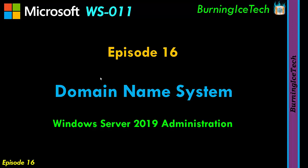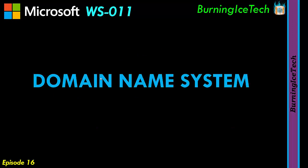Hey, what's up everyone? Today we're going to be looking at the domain name system. It's more commonly known as DNS.